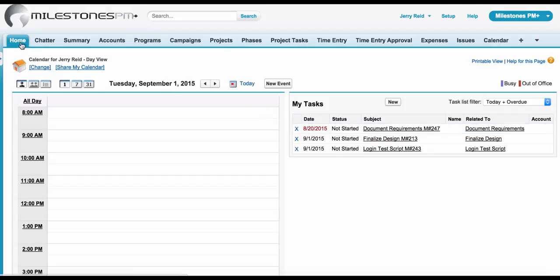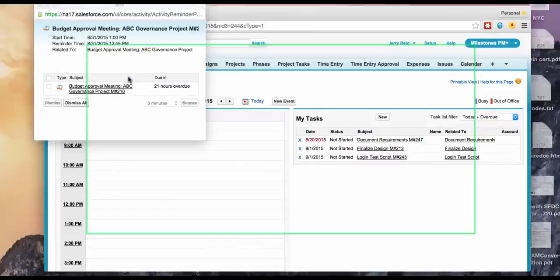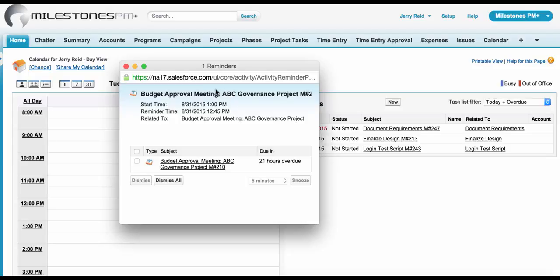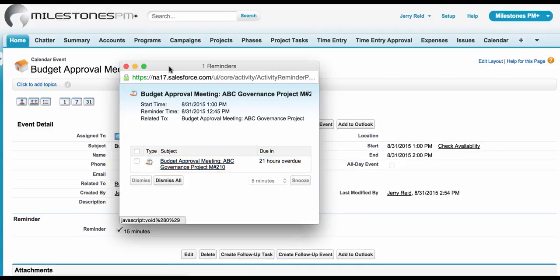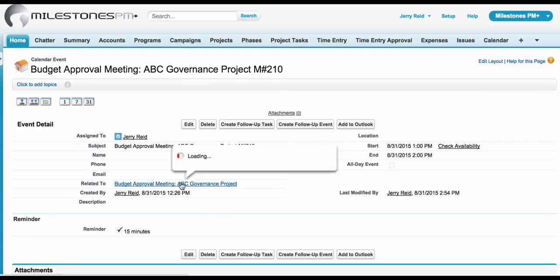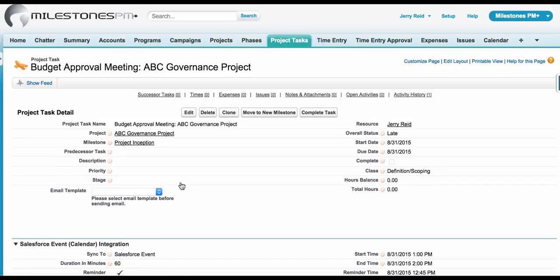If you're leveraging the tasks sync feature, it's actually going to prompt you with reminders upon login. You can see here a task reminder that's been set automatically, and there's a task that was due 21 hours ago. If I click into it, it'll take me to the actual Salesforce task and then I can drill right into the related item here in Milestones PM Plus.